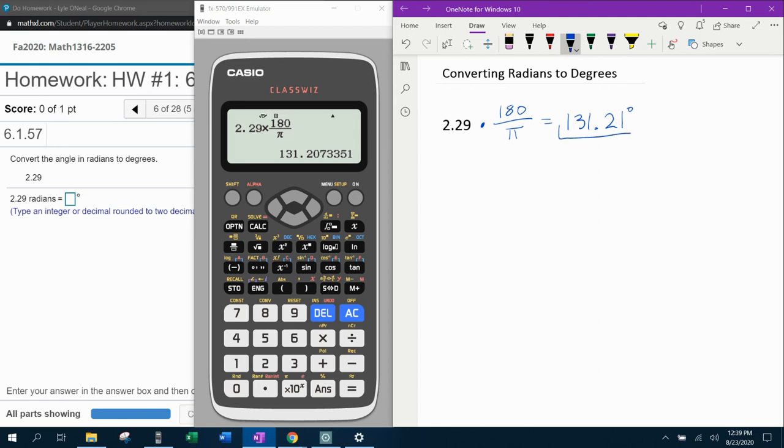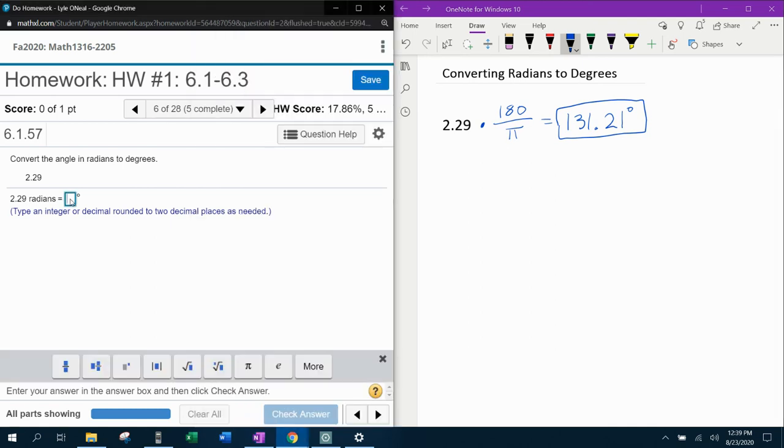Do you see that that 7 is going to make the 0 increase to a 1, rounded to two decimal places? All right, let's see if we're right.